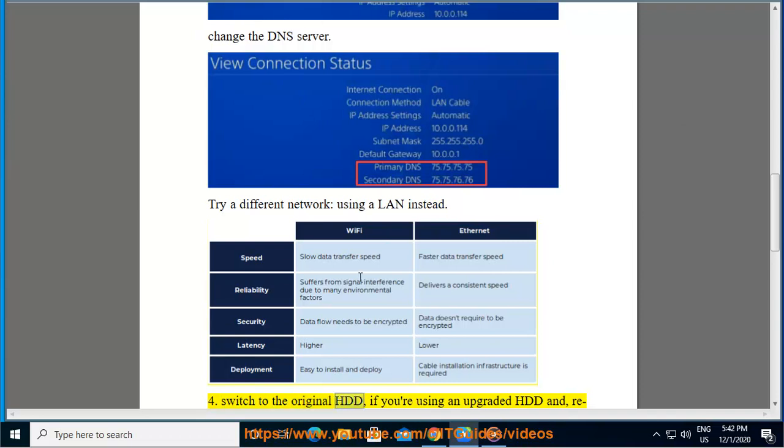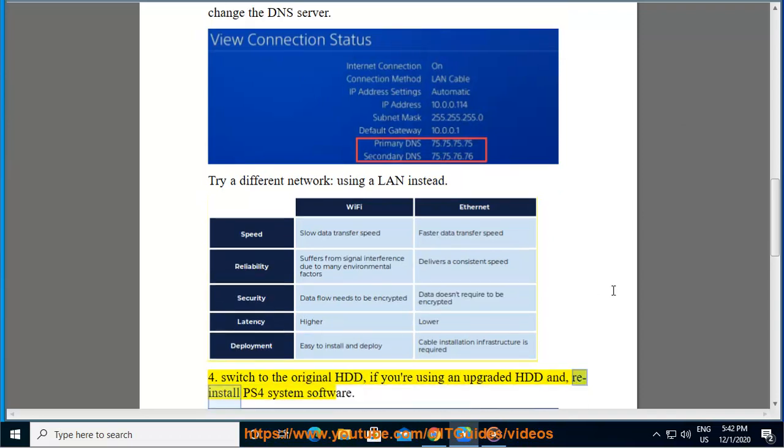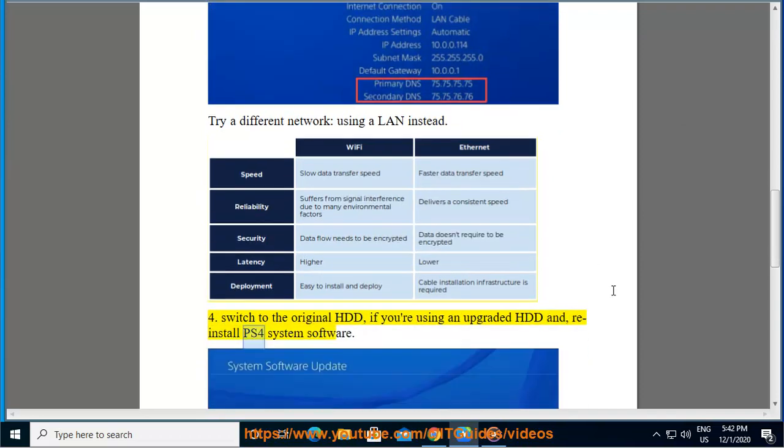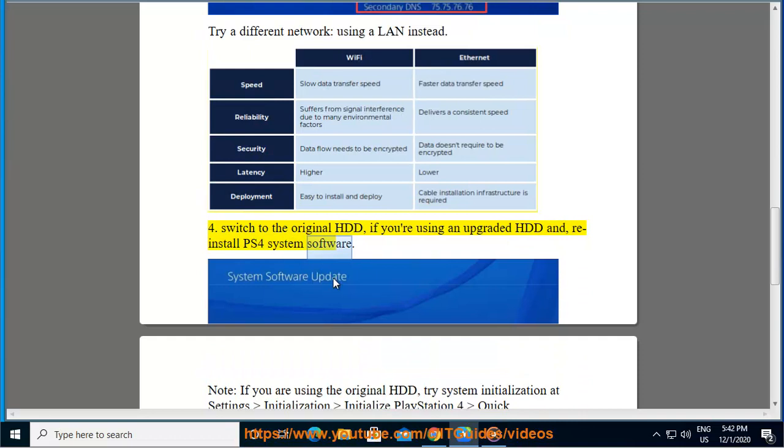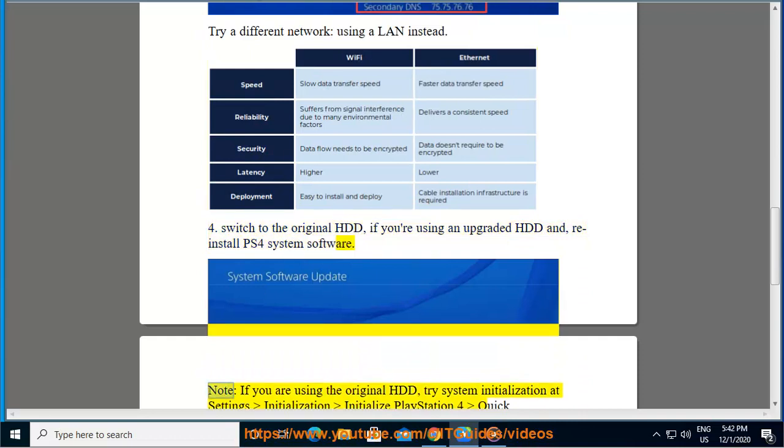4. Switch to the original HDD if you are using an upgraded HDD, and reinstall PS4 system software.